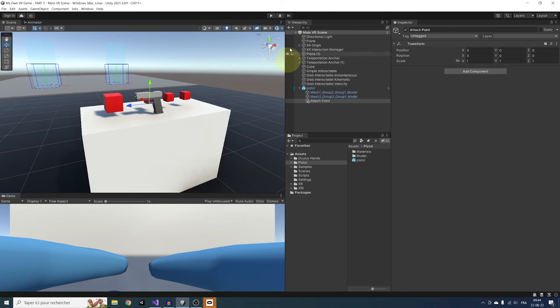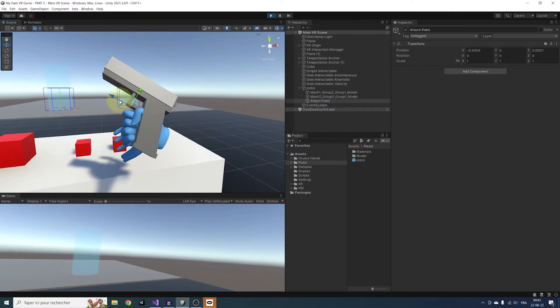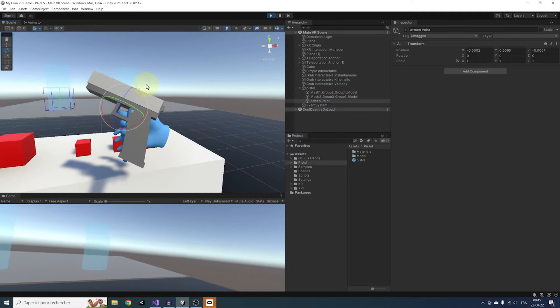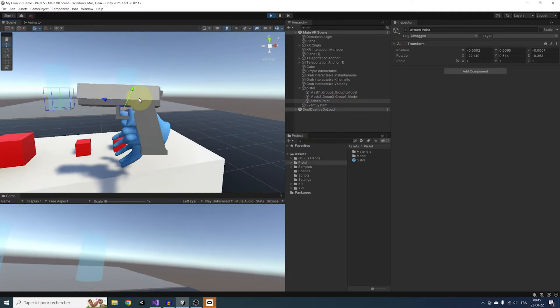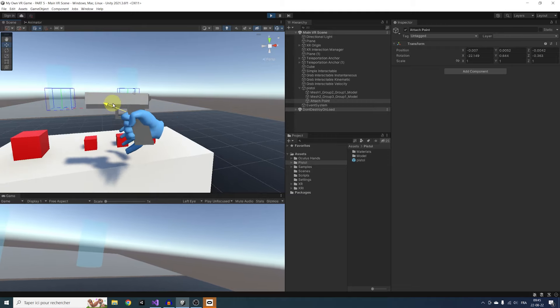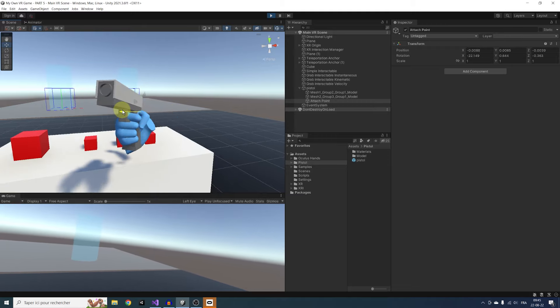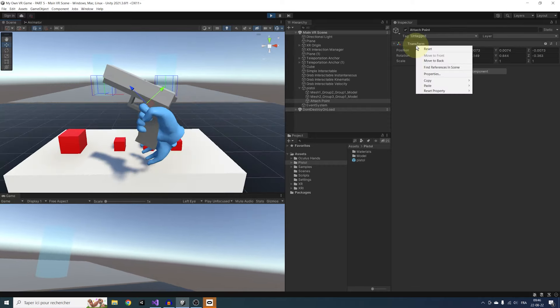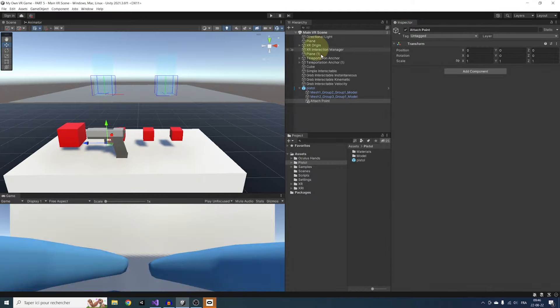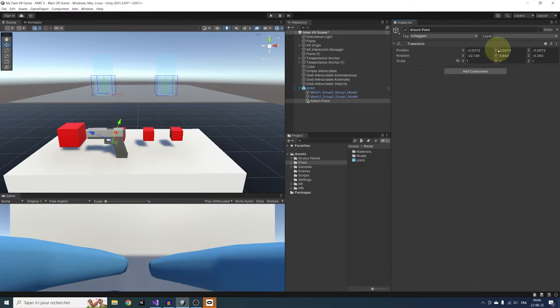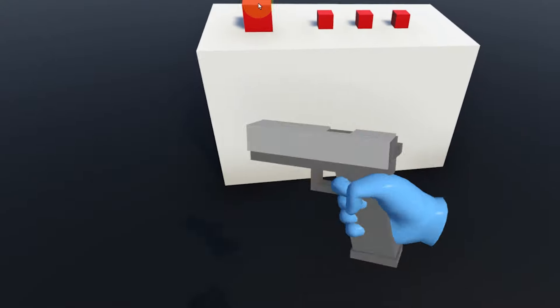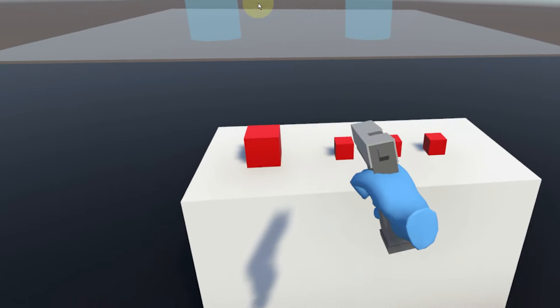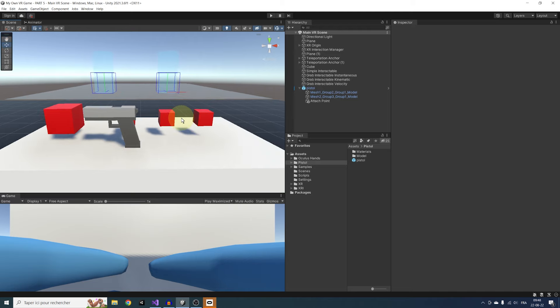And for this, I have a little tip just for you. We can click on Play again, grab the gun with one of our hands, and still while holding it, edit the Attach Transform to what we need. Be careful, it moves to the opposite direction. And once you are happy with the position, we can copy the Transform component, leave Play Mode, and paste the component value back on the Attach Transform. And now if we click on Play again, it works by default. Perfect.